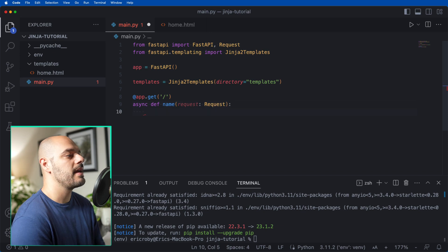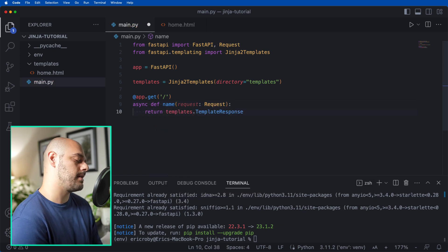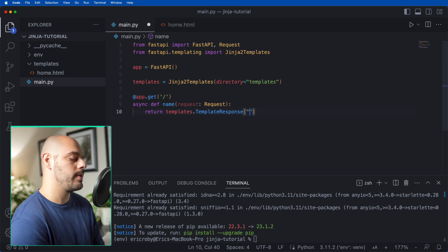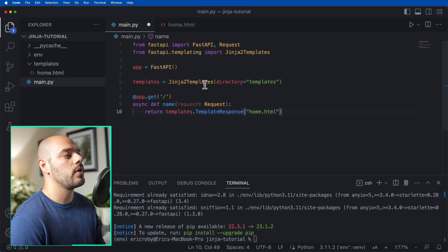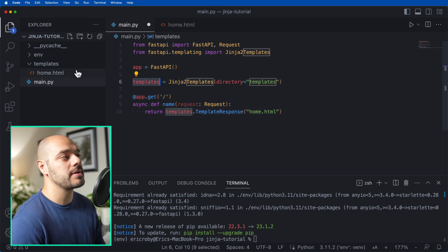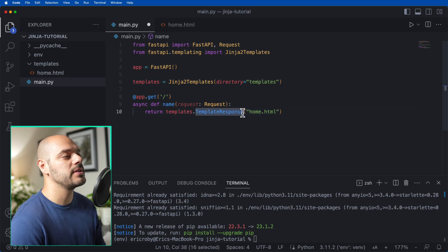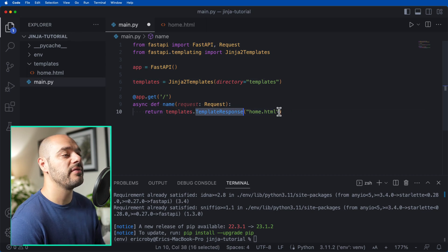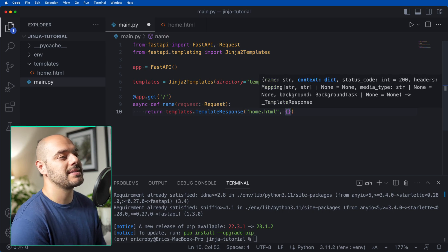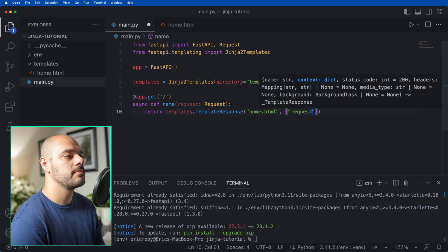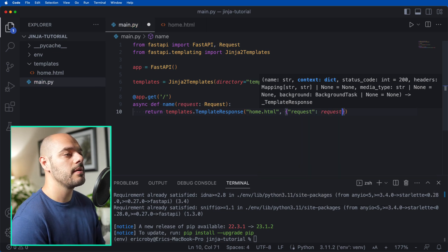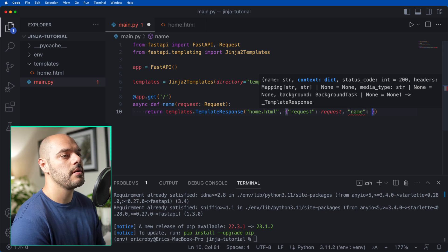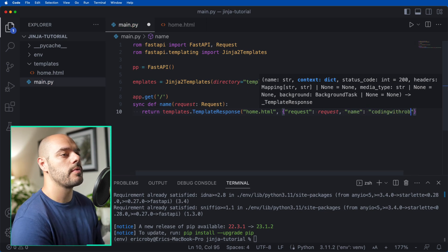Then we want to return our templates.template_response. Inside of here, we need to say home.html, so our templates knows that it's in our templates directory, and we're saying we want to return a response to our home.html file. Now we want to say brackets, where we can pass in our request of request.